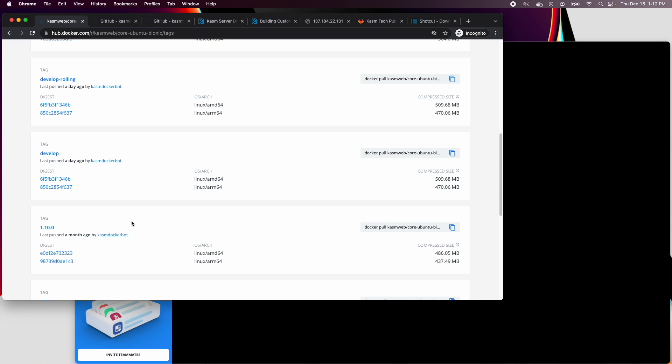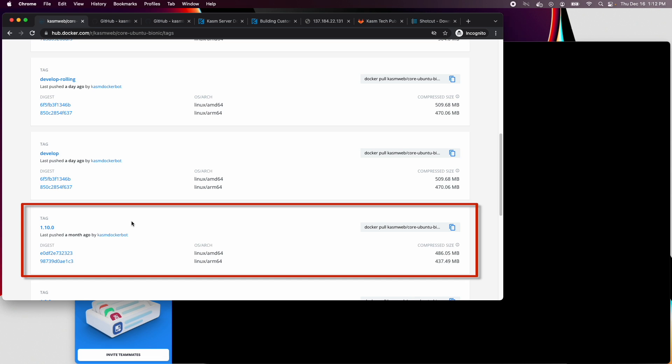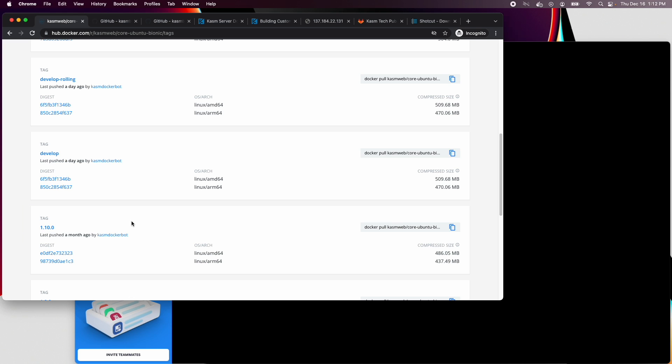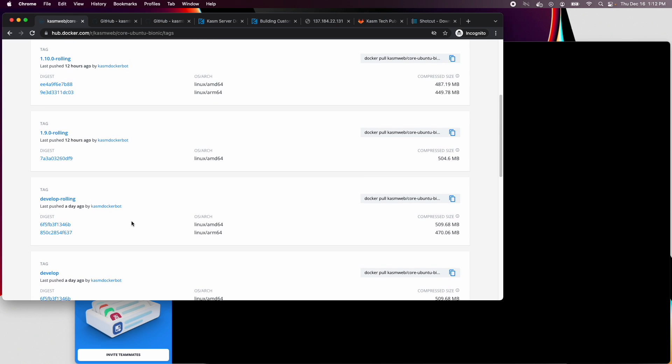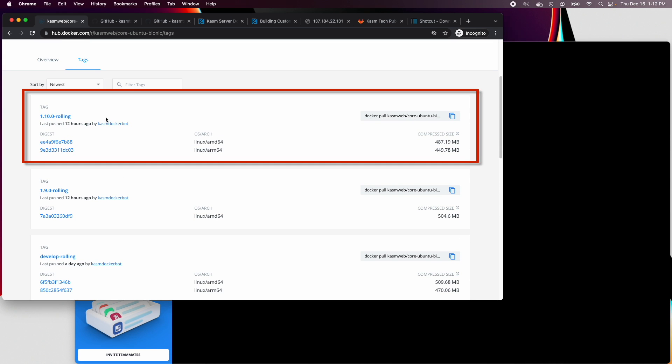There are two versions of that tag, however, one with and one without the rolling. The non-rolling version is built and published at the time of the release of that version. As you can see, 1.10 was pushed about a month ago.